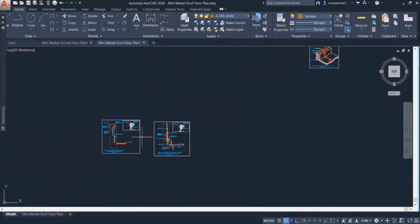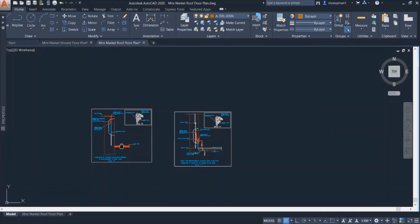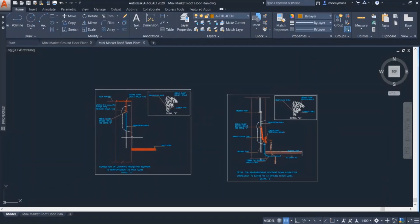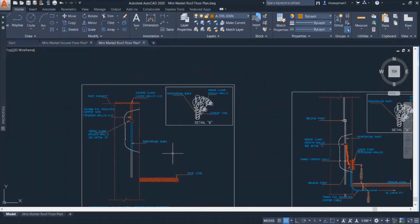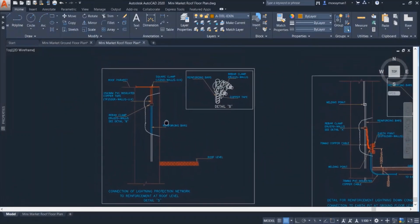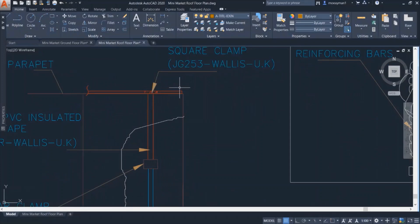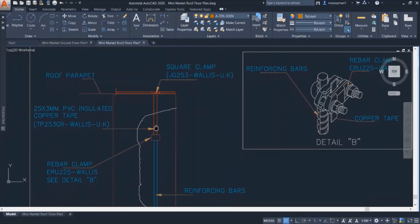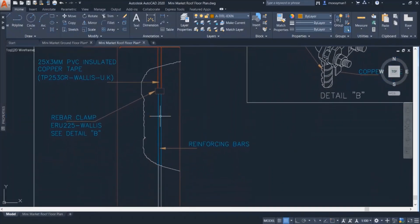And then we can see here another detail that shows the copper tapes on top of the parapet. So this shows how the tapes are connected down to earth. So this is the tape that is placed on top of the parapet. Then it is connected down to the earth pit.